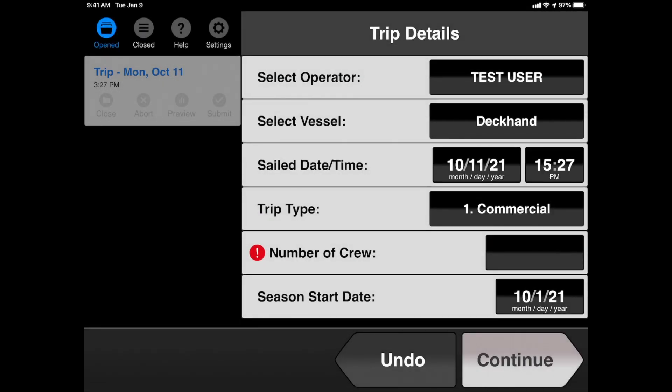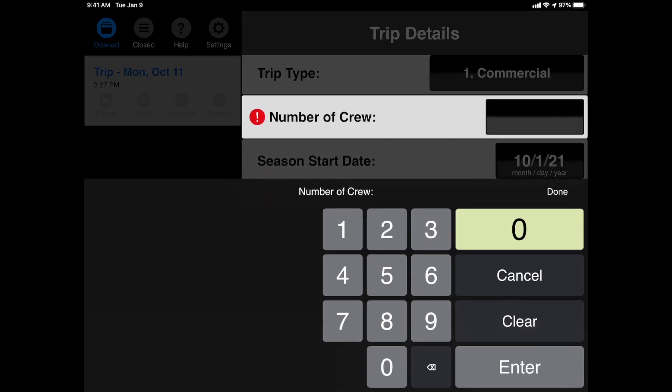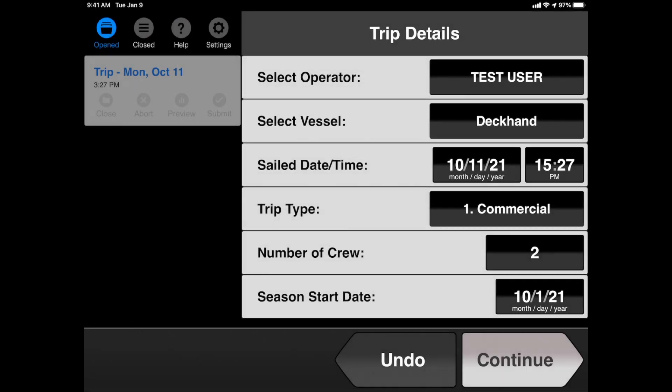Next, the one field that isn't remembered is Number of Crew. Go ahead and tap the black box on the right, enter the Number of Crew, and touch the Enter button in the bottom right-hand corner.